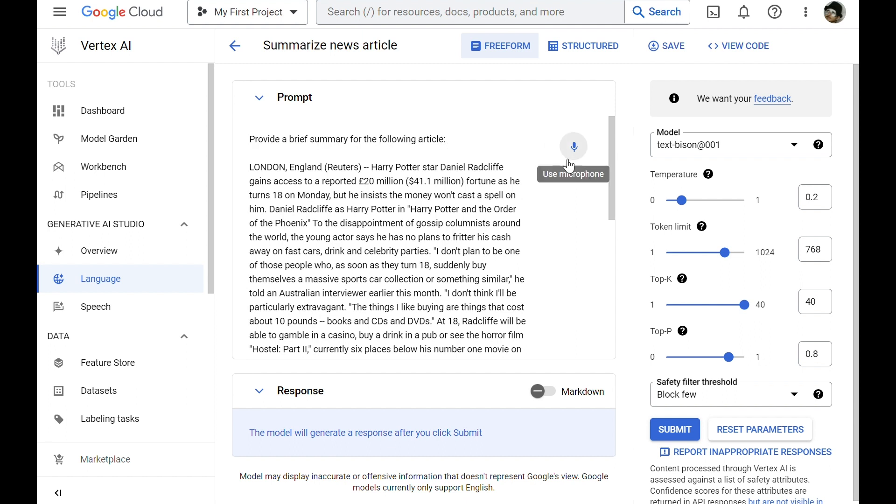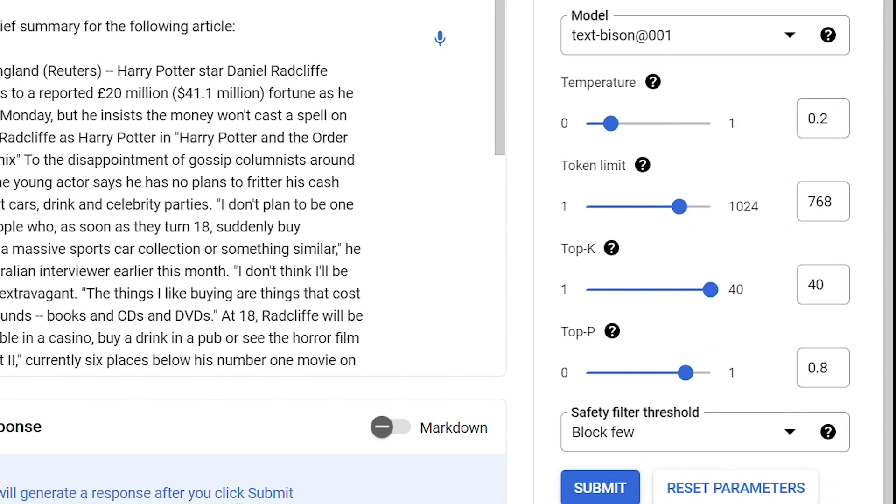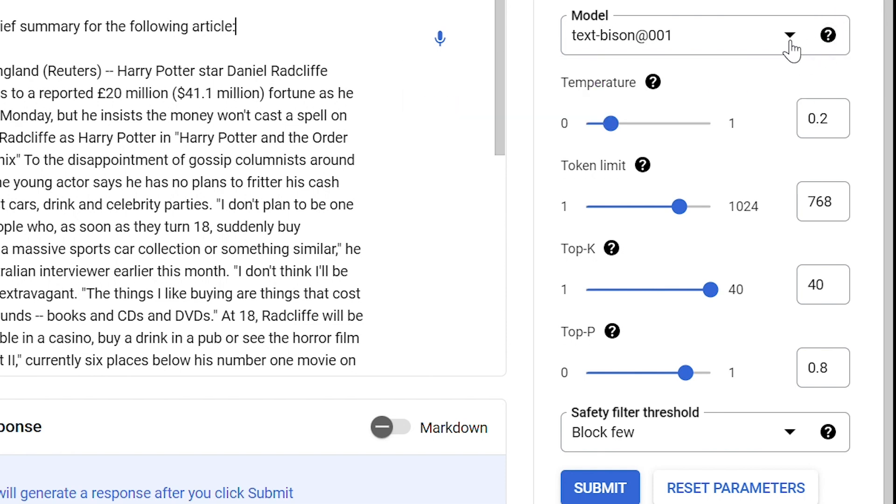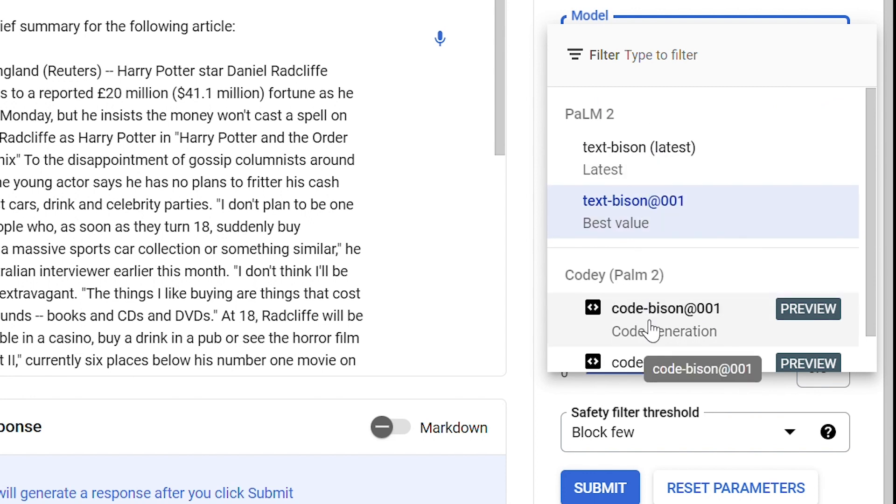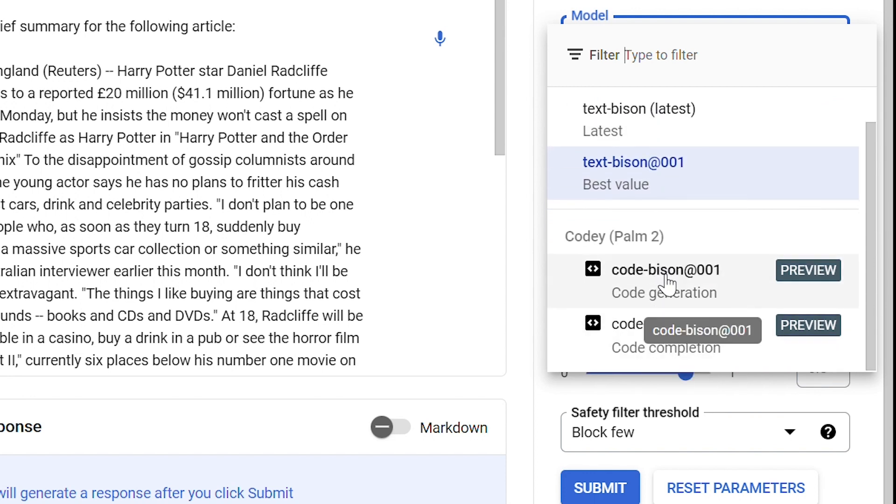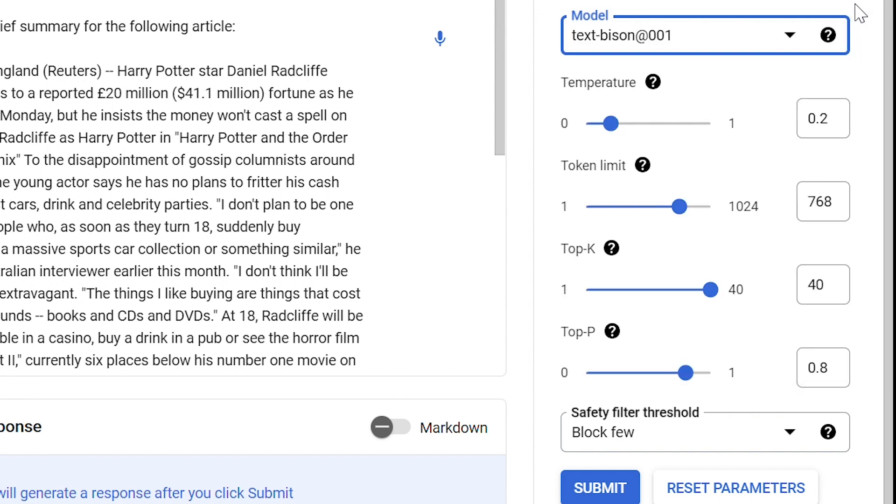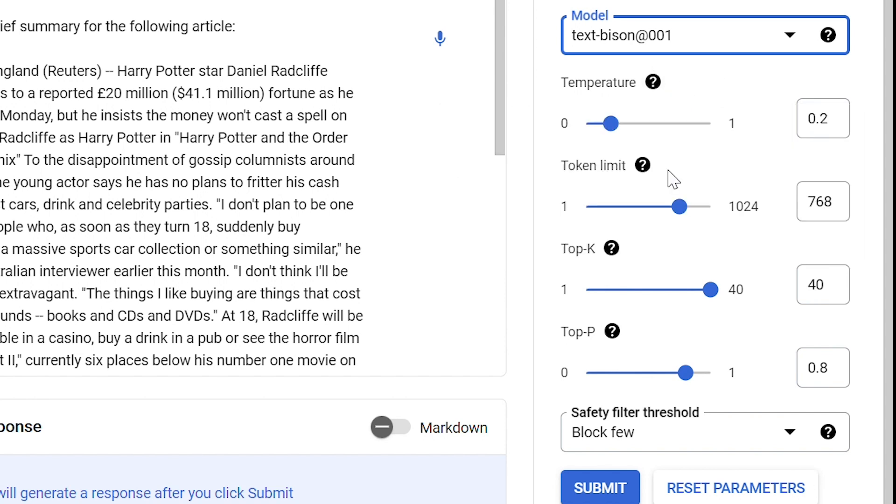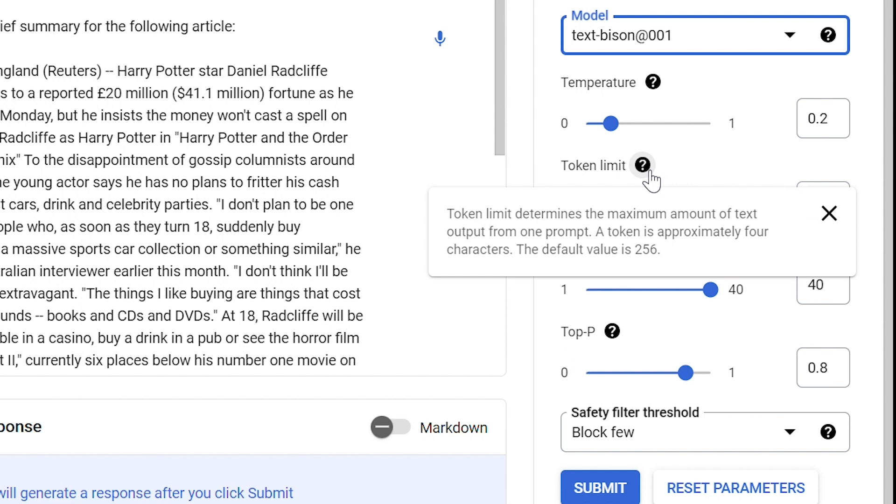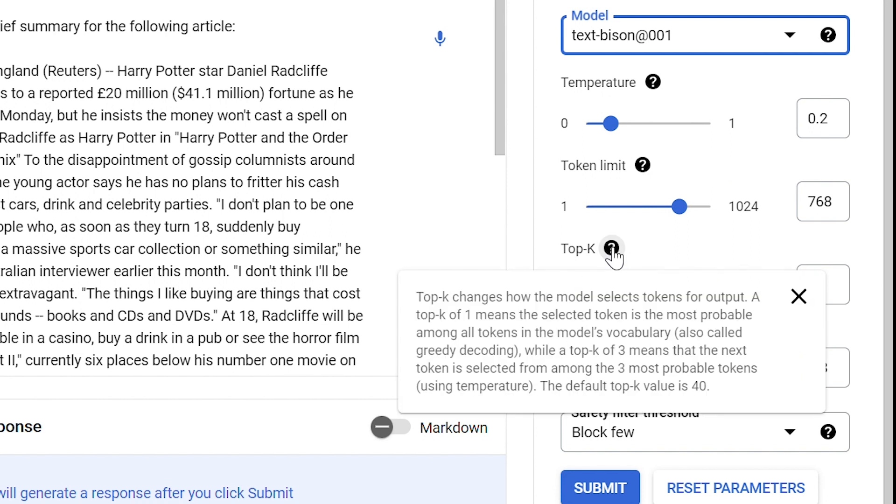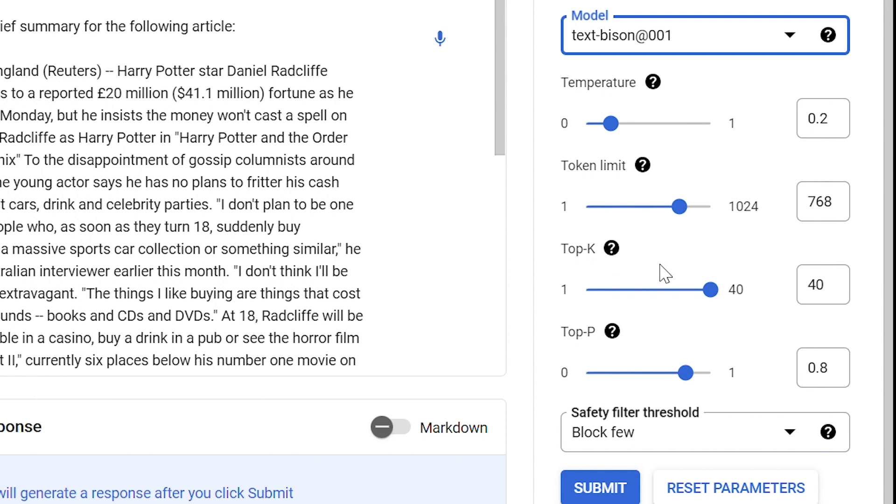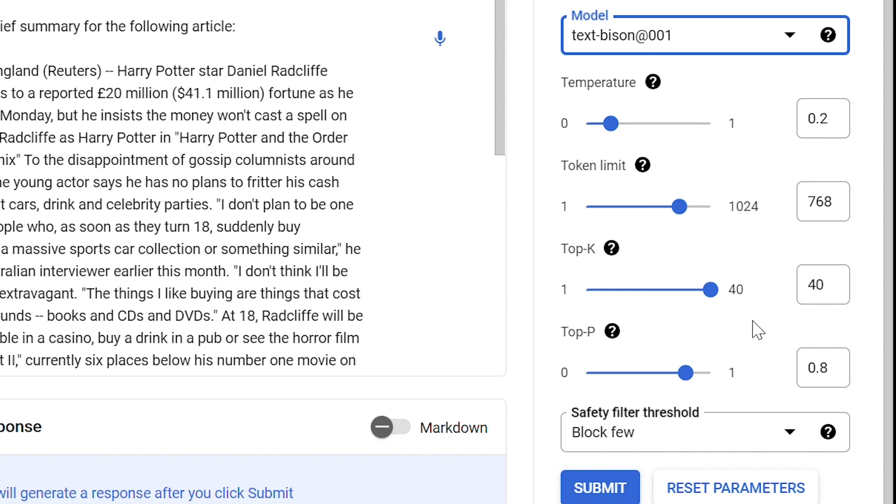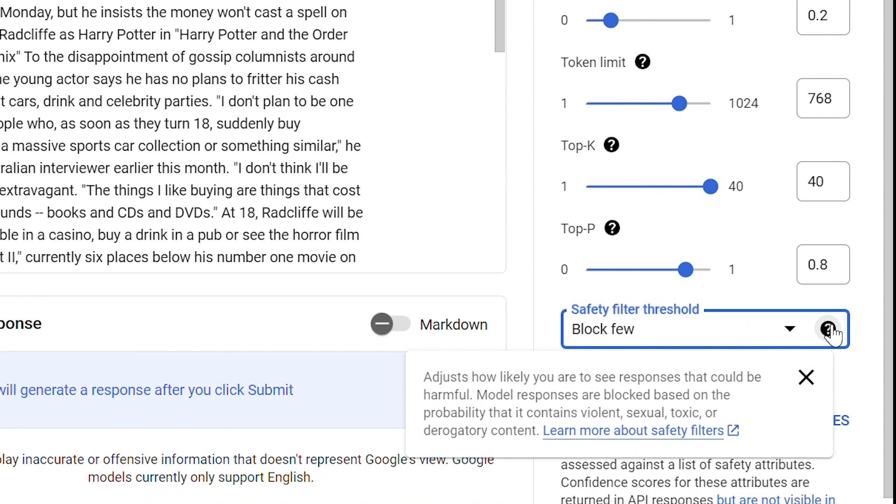For different kinds of prompts, I can also use my microphone and directly speak to the model. On the right side, we can also see that there are some settings that we can use to configure the model. We can choose what type of model we want to use. Here, we have two language models and two code models. We can set the temperature for the model, which controls the degree of randomness or creativity. We can also set the token limit, which determines the maximum amount of text output from one prompt. Top K changes how the model selects tokens for the output. Top P changes how the model selects tokens for the output. And we can also set different safety filter thresholds.